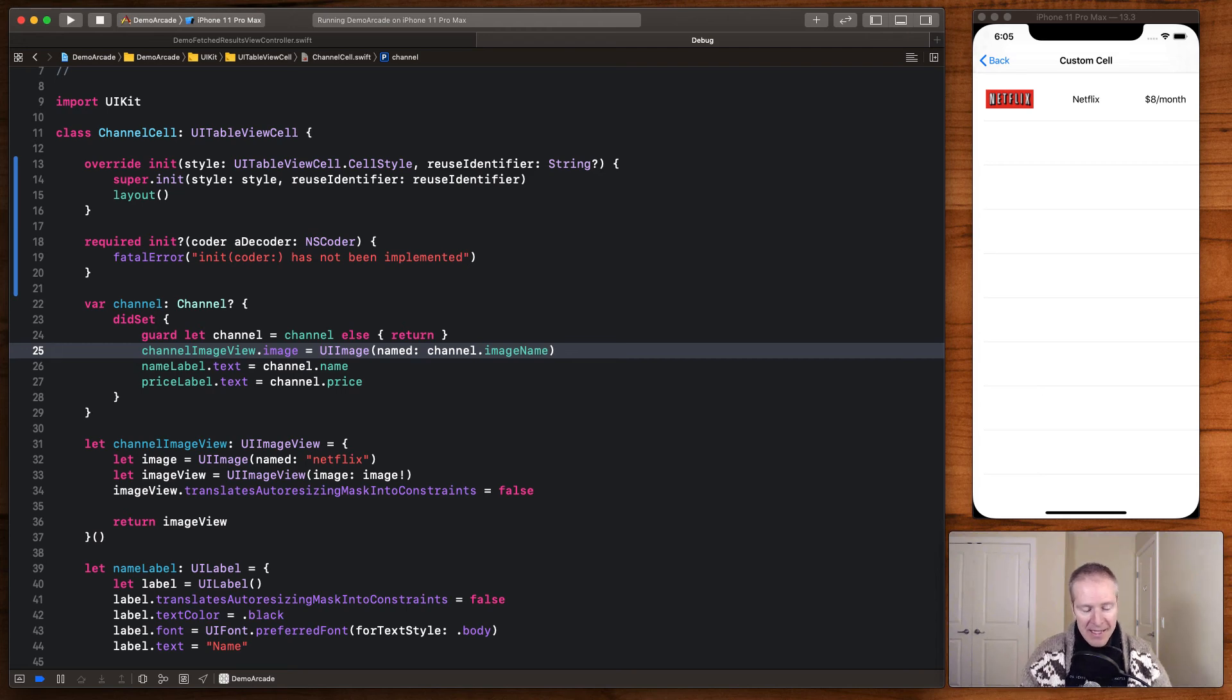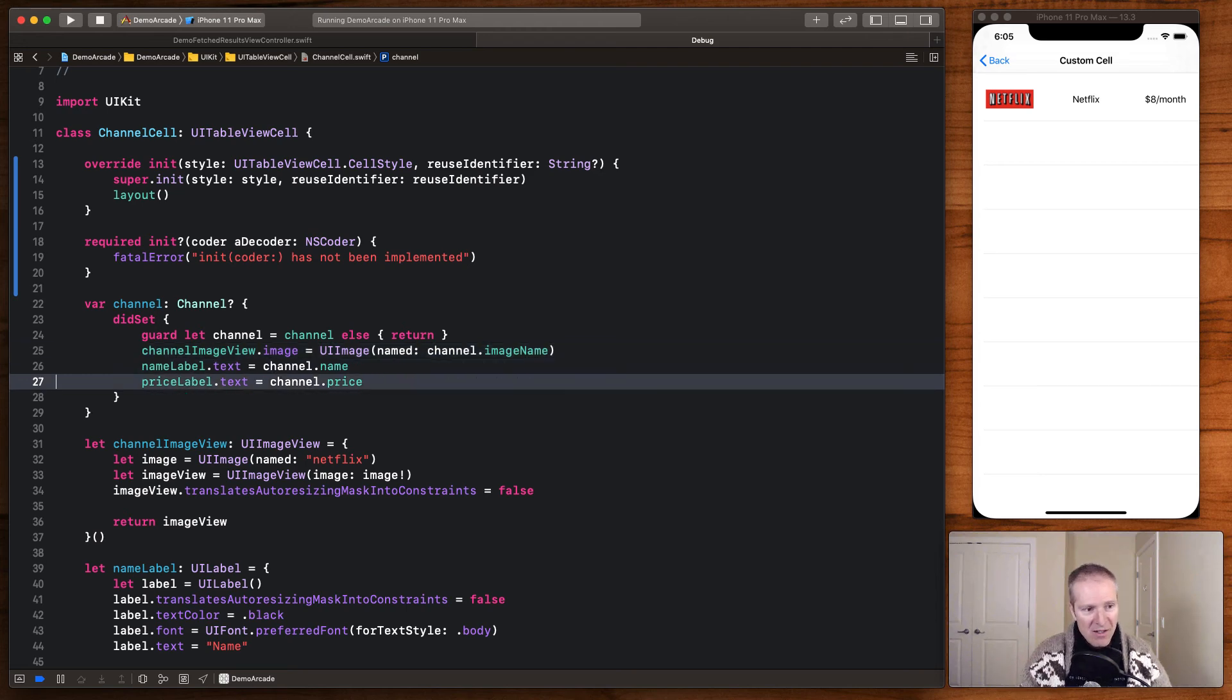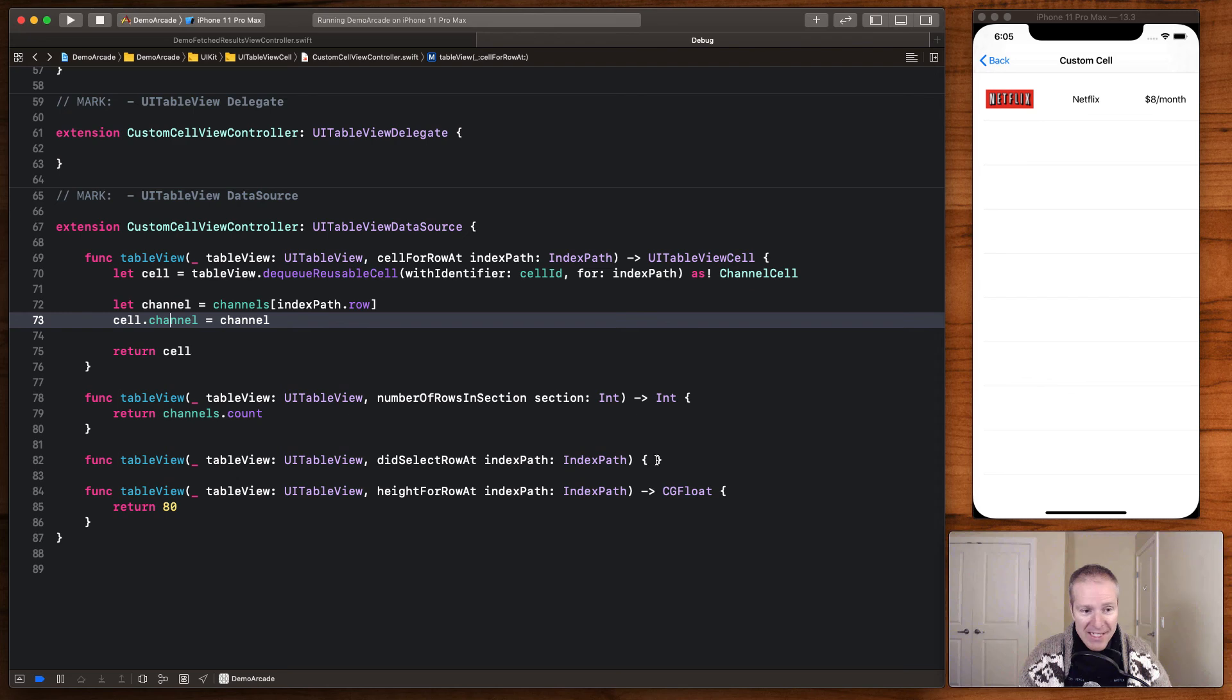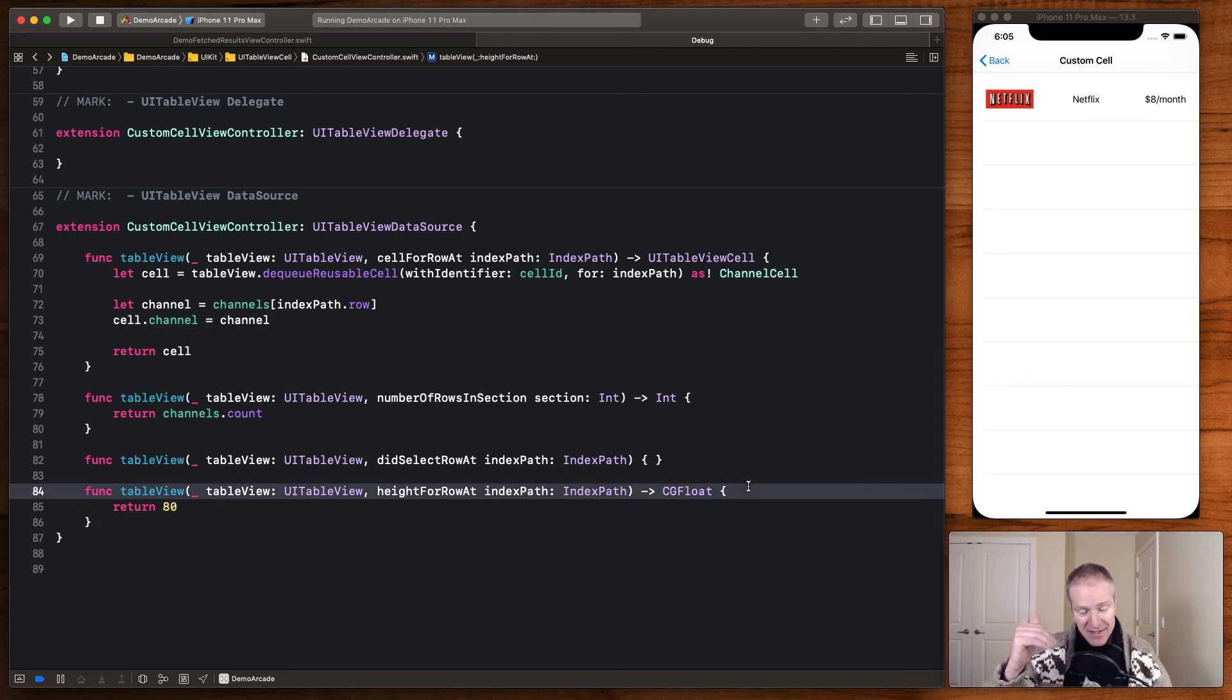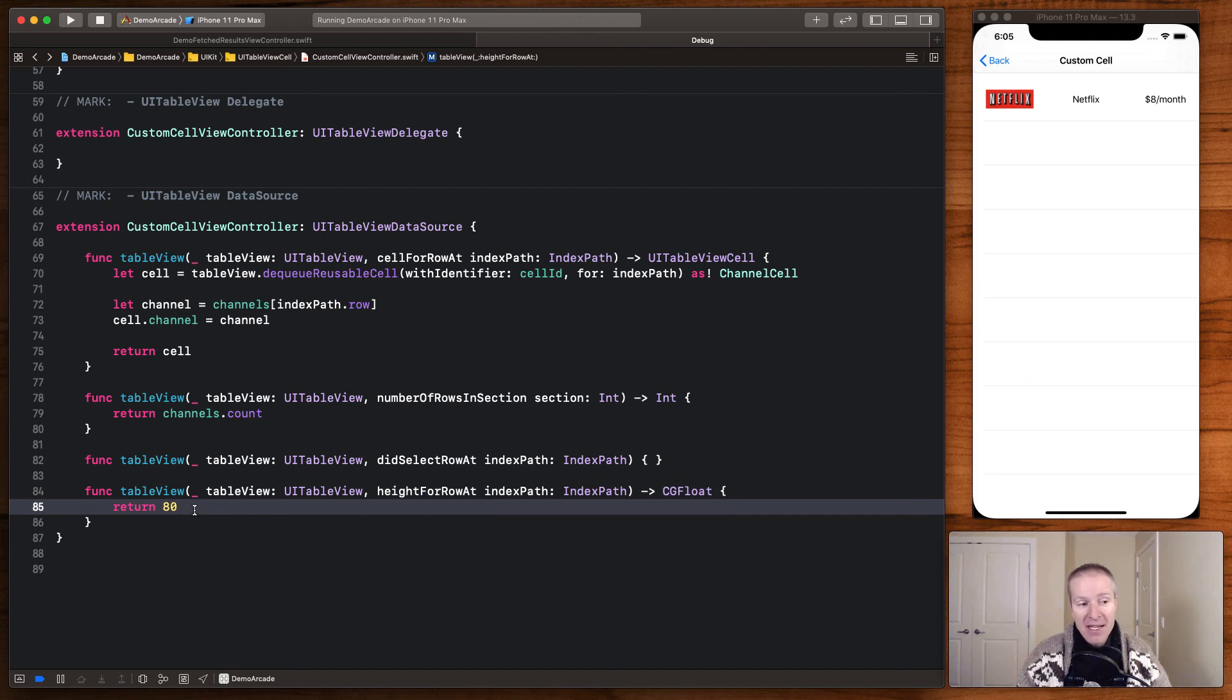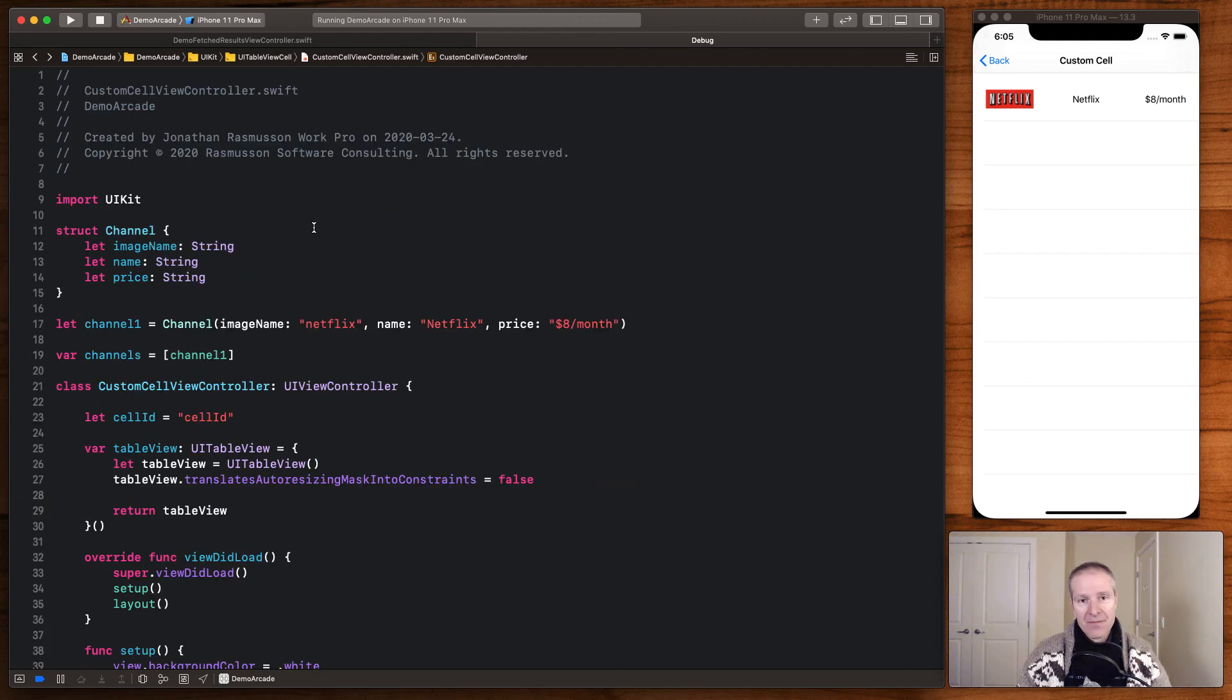In this case I can pull out and create my channel image view. I can get the name of the channel along with the price. And then one last thing we did down here—I decided to make these cells a little bit taller, so I just overrode the default and I gave them a height of 80.